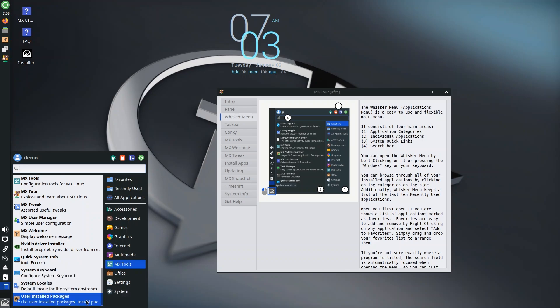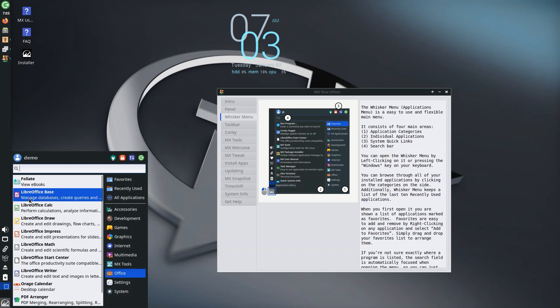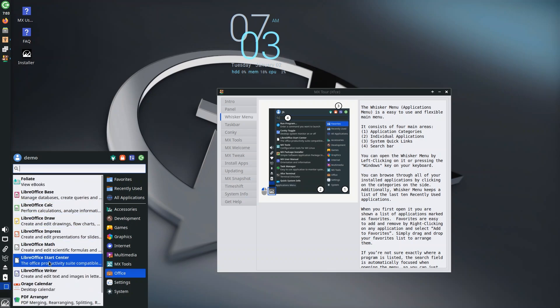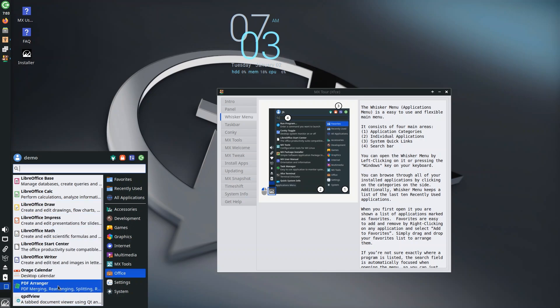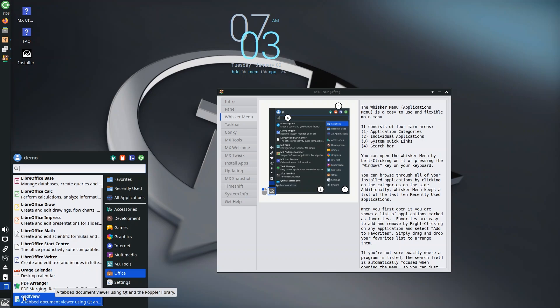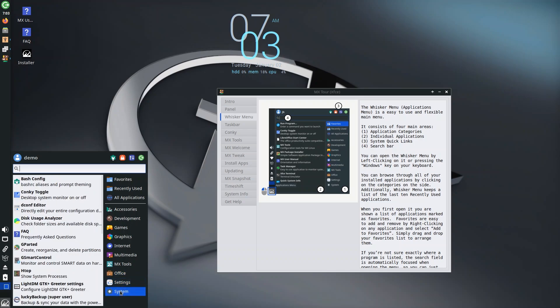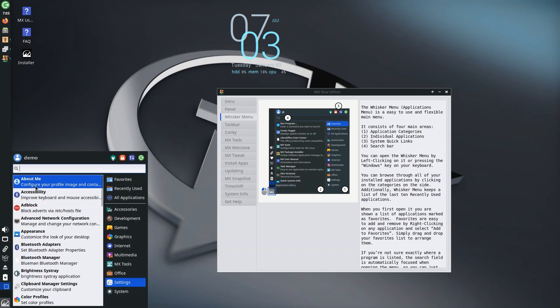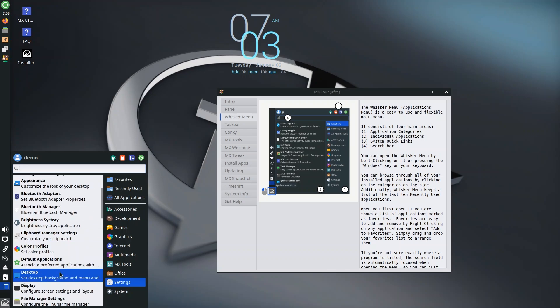You can also configure user-installed packages, which is really nice. In terms of office they offer LibreOffice and you have everything for LibreOffice, as well as Foliate for viewing your ebooks and PDF Arranger for viewing PDFs, and qpdfview—a tabbed document viewer using Qt and the Poppler library. You have settings and system, so inside settings you have about me, accessibility, adblock—wow you have adblock, we're definitely going to come back to that.